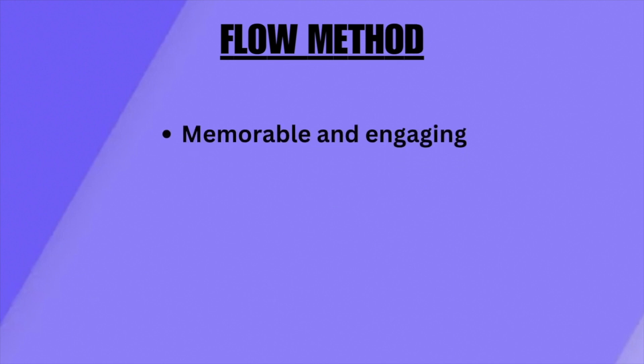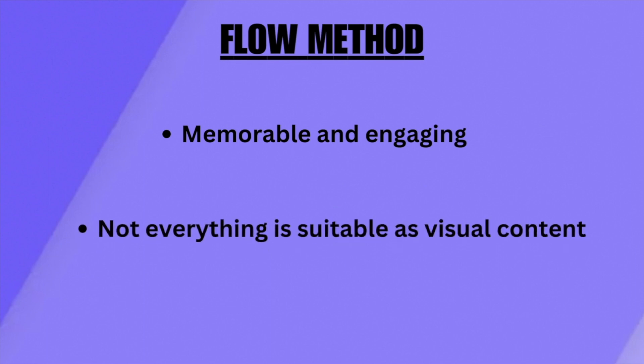The flow method enhances memory and engagement but also keeps notes simple. Visual note-taking can be time consuming and not all information can be easily translated into visual content.